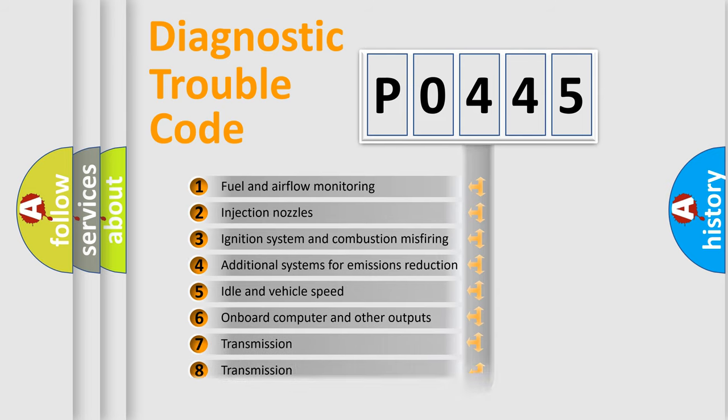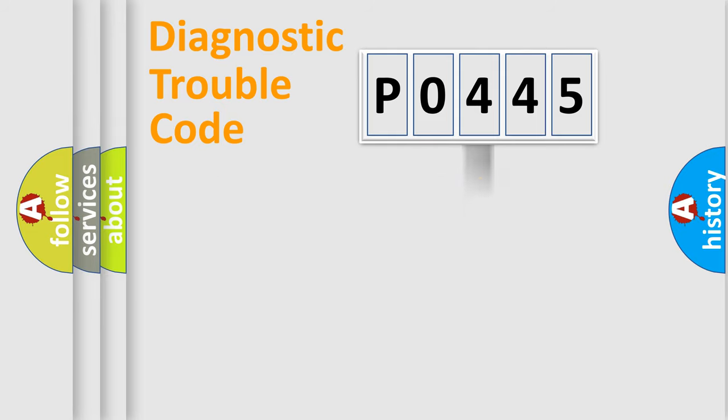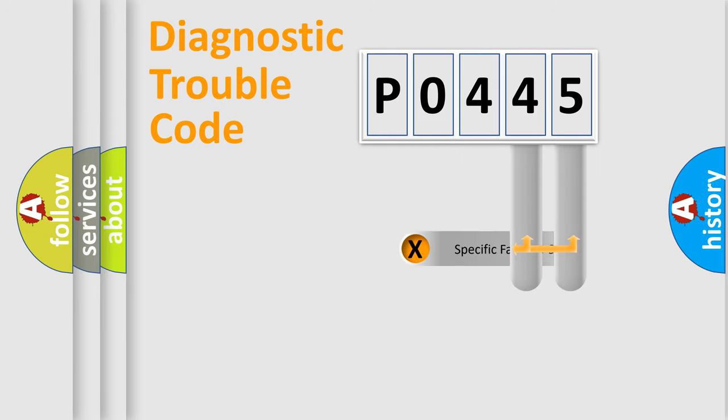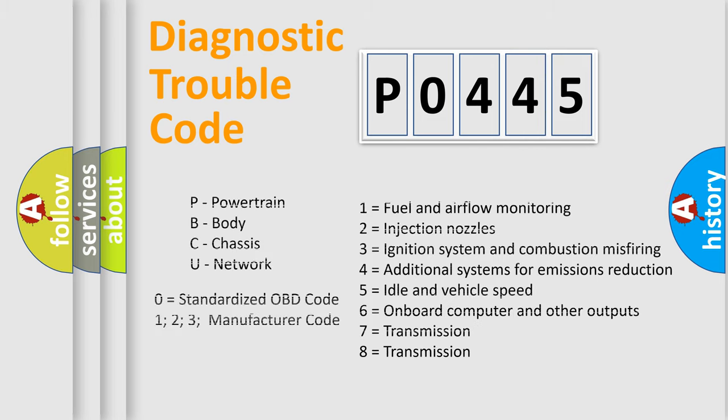The third character specifies a subset of errors. The distribution shown is valid only for the standardized DTC code. Only the last two characters define the specific fault of the group. Let's not forget that such a division is valid only if the second character code is expressed by the number zero.